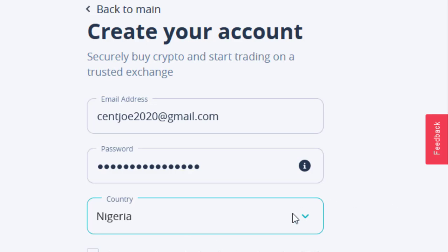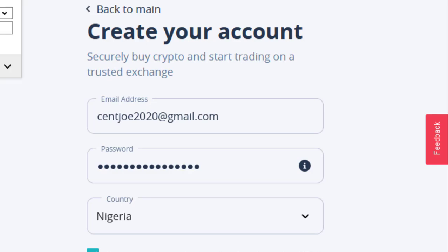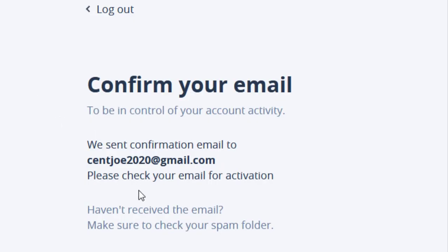Whether you're from African countries or wherever you're watching from, just select your country here and move on with your registration. All you just need to do is check these two boxes, then click on Create Account. I'm not going to save this right now because I already have a CEX.io account — I'm doing this for the purpose of this video.